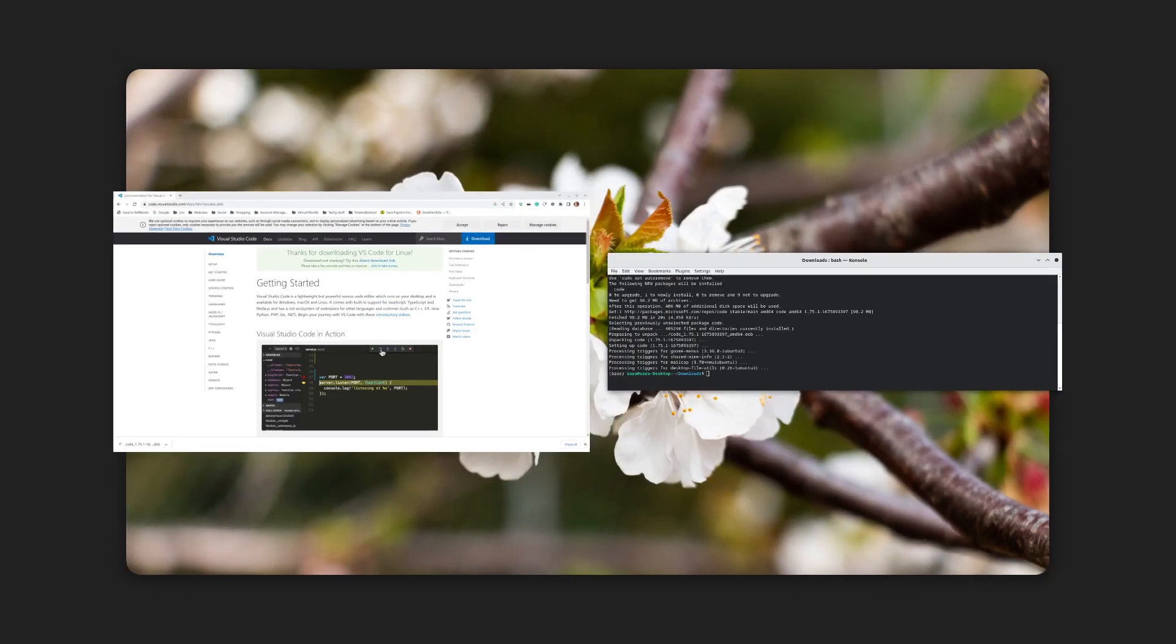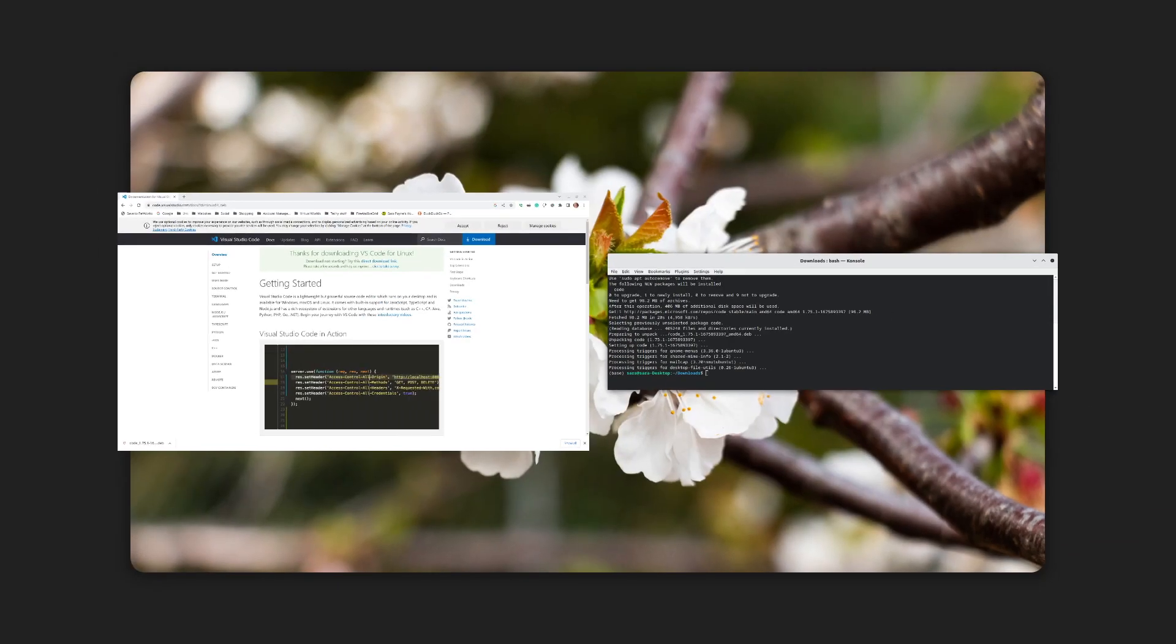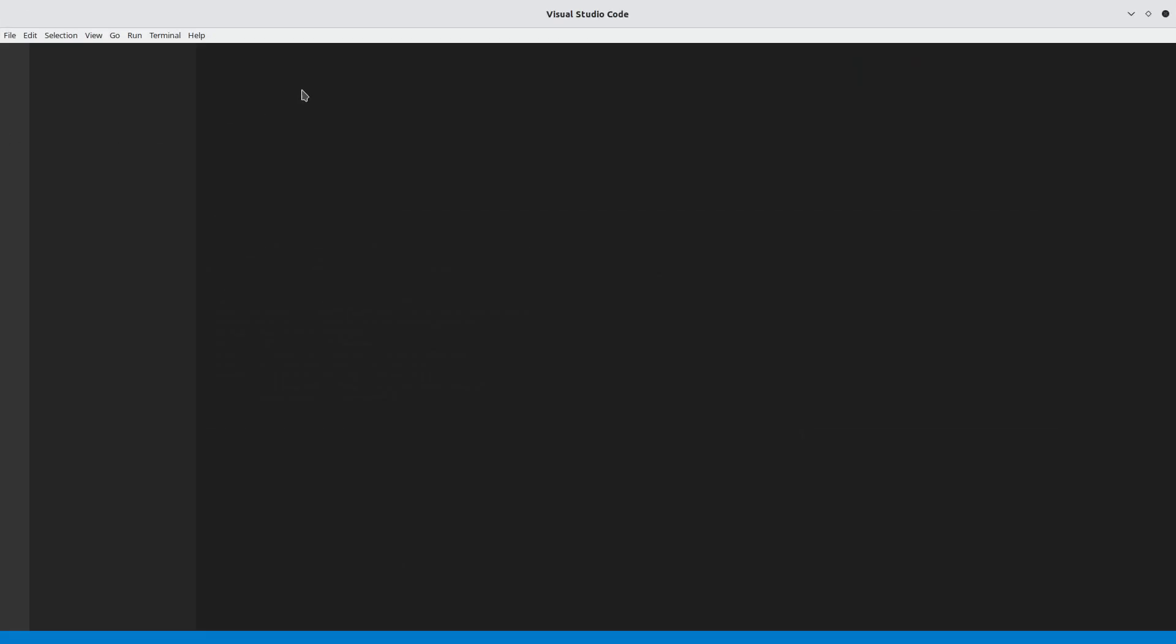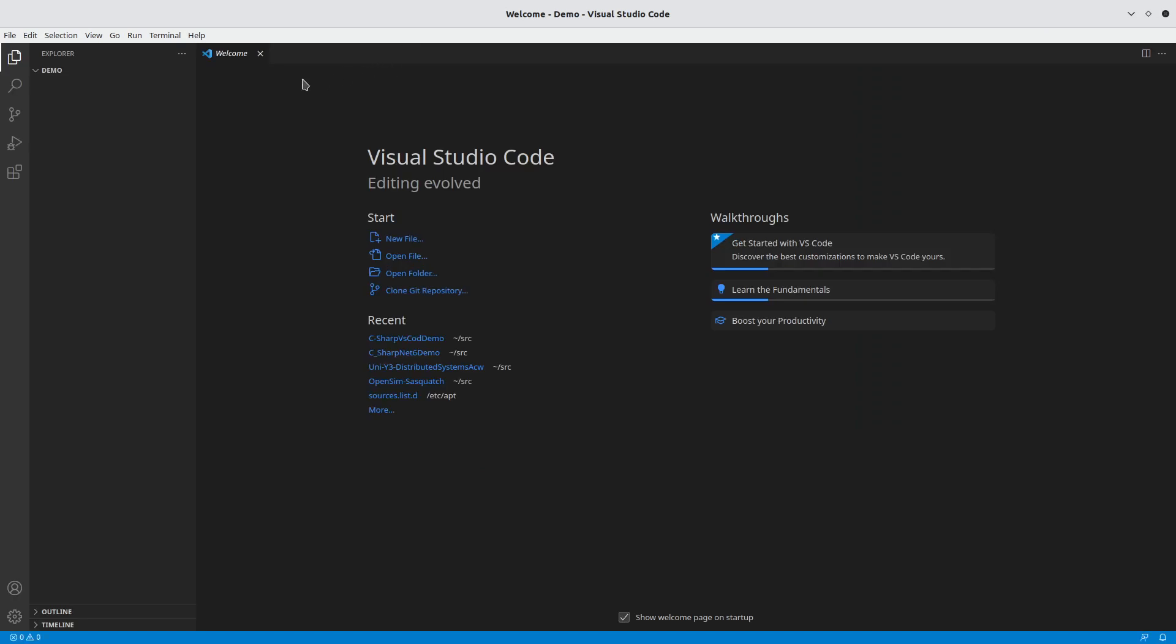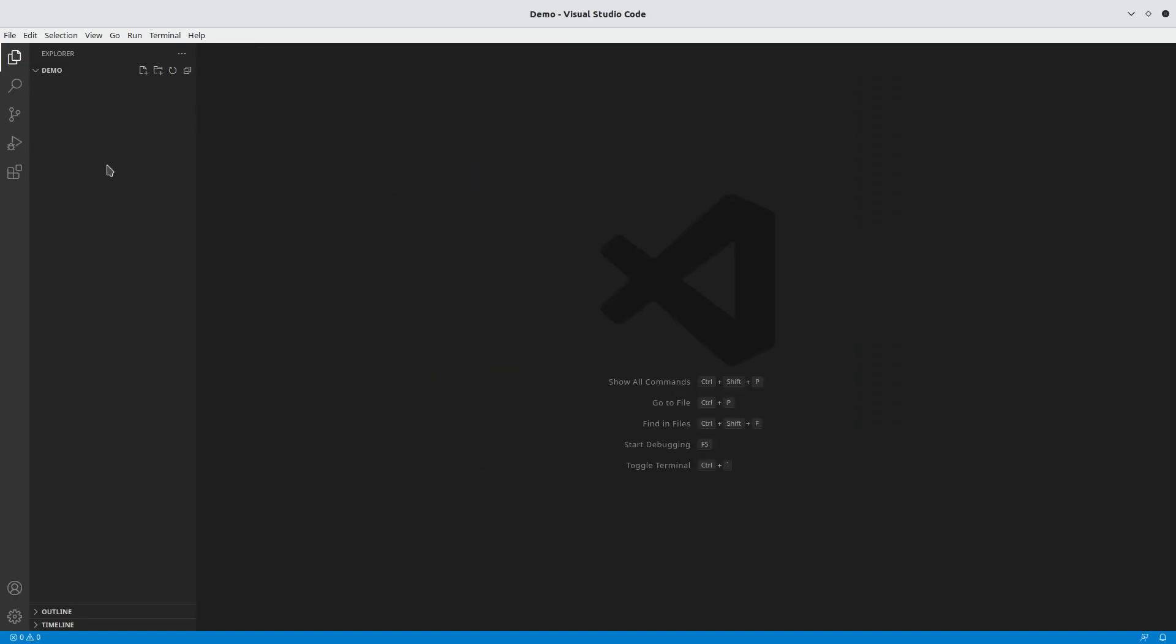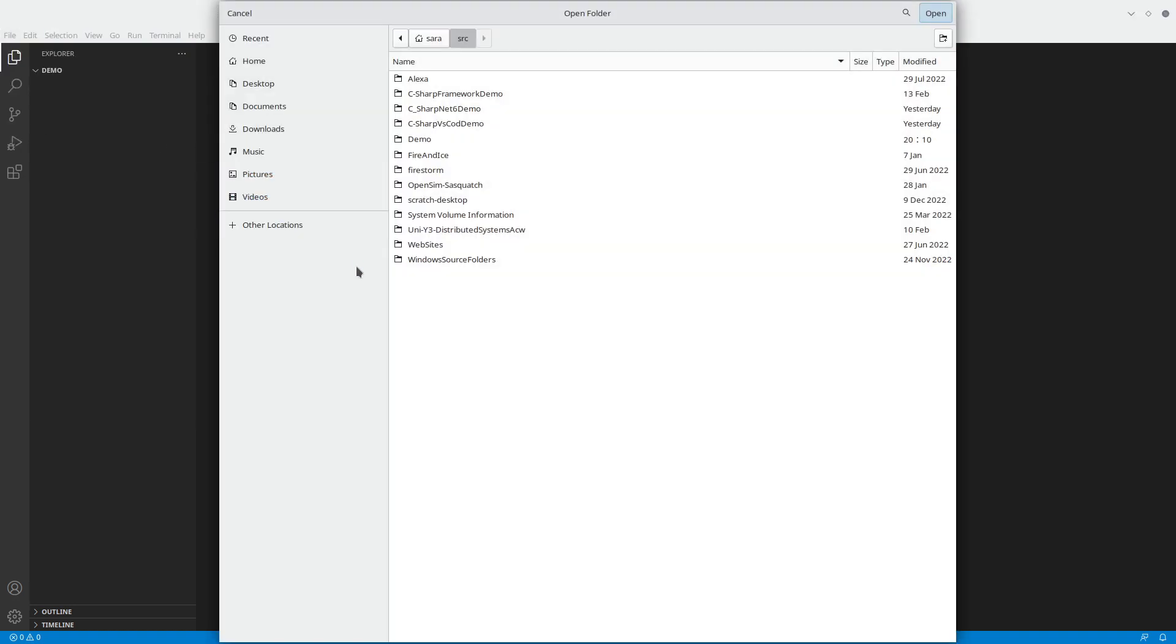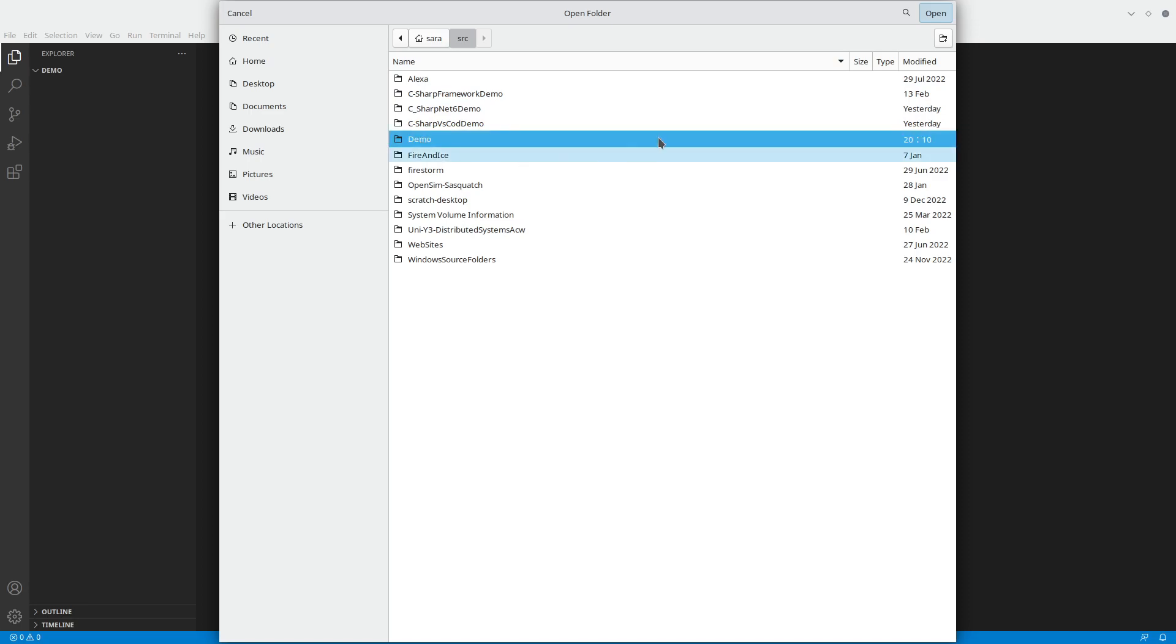That's the install finished, so now I can just load it up. What we're looking for is to open a folder to start with. So file, open folder. I've got a nice demo folder here ready.